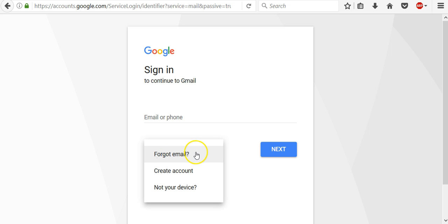In case that you forgot your email, you will click forgot email link and it will take you to the place where you can enter recovery email address or phone number associated with your username.